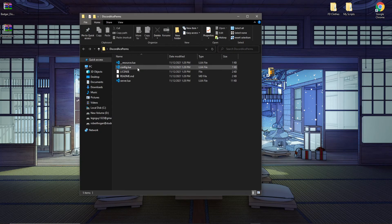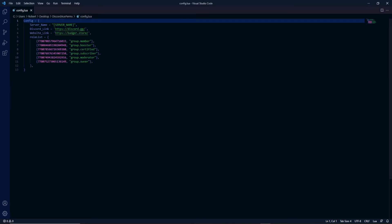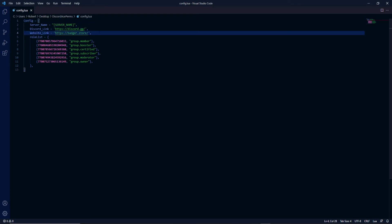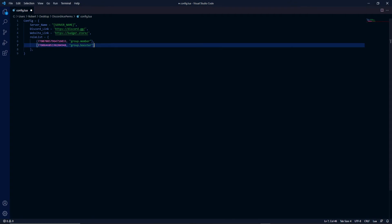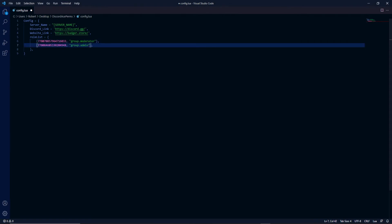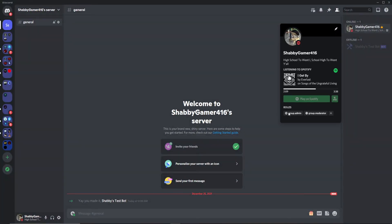Now go to Badger's AcePerms config file. You can set a server name, a Discord link, and a website link — these aren't really visible to anyone, so don't worry too much about them. I'm going to remove four of the six default roles since I only have two roles on my server. Configure it however you need to. I'm only going to be using group.moderator and group.admin. The roles don't have to be named that way — you could name them 'owner' or anything else you'd like.